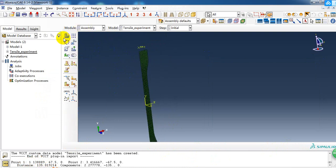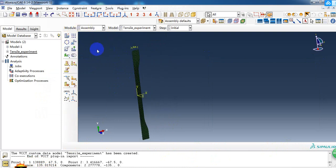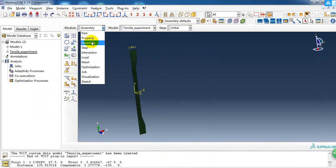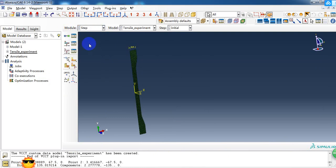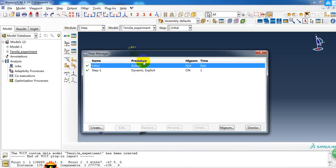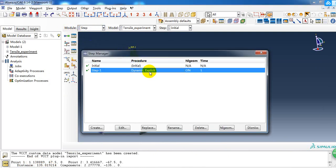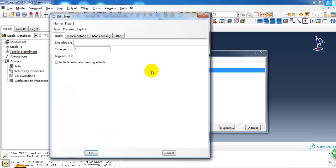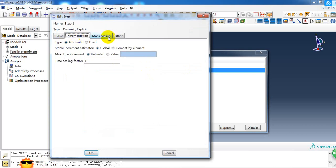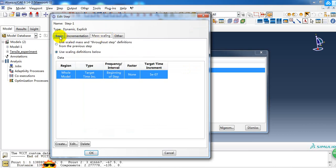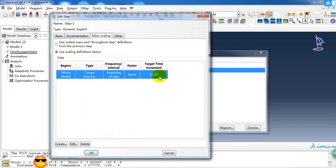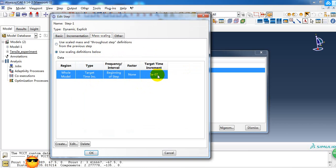In the assembly, we just make it an instance. Then in the step, we create a dynamic explicit step, and the time period is 1 second. Here we use mass scaling, and the target time increment is about 5 times 10 to the minus 7.